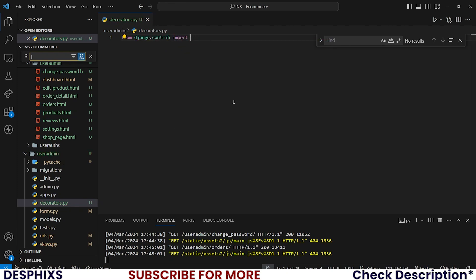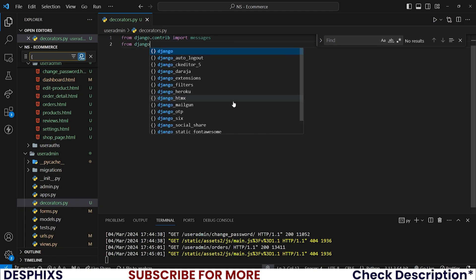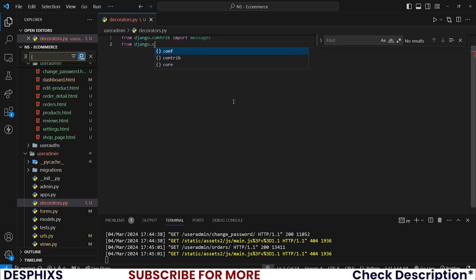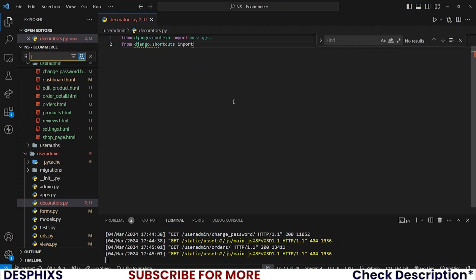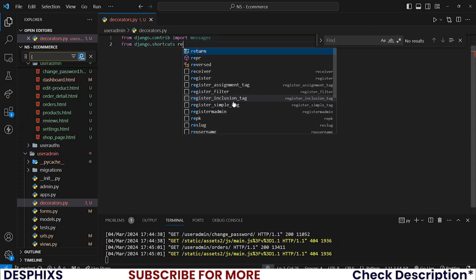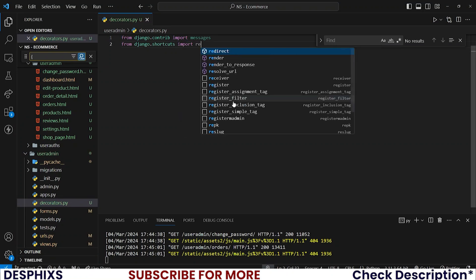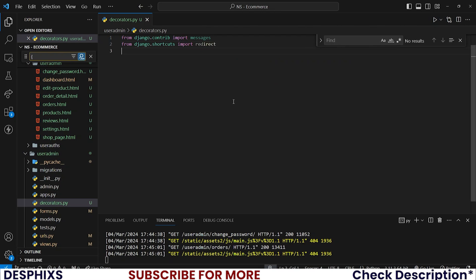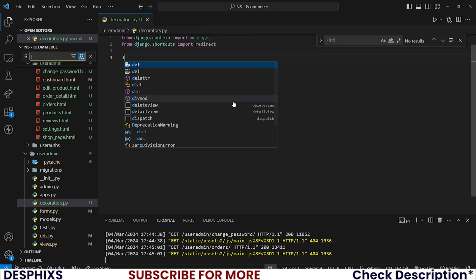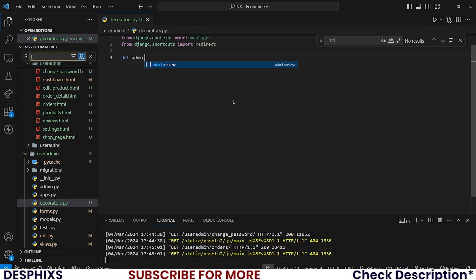From django.contrib we want to import messages. And also from django.shortcuts we want to import redirect.